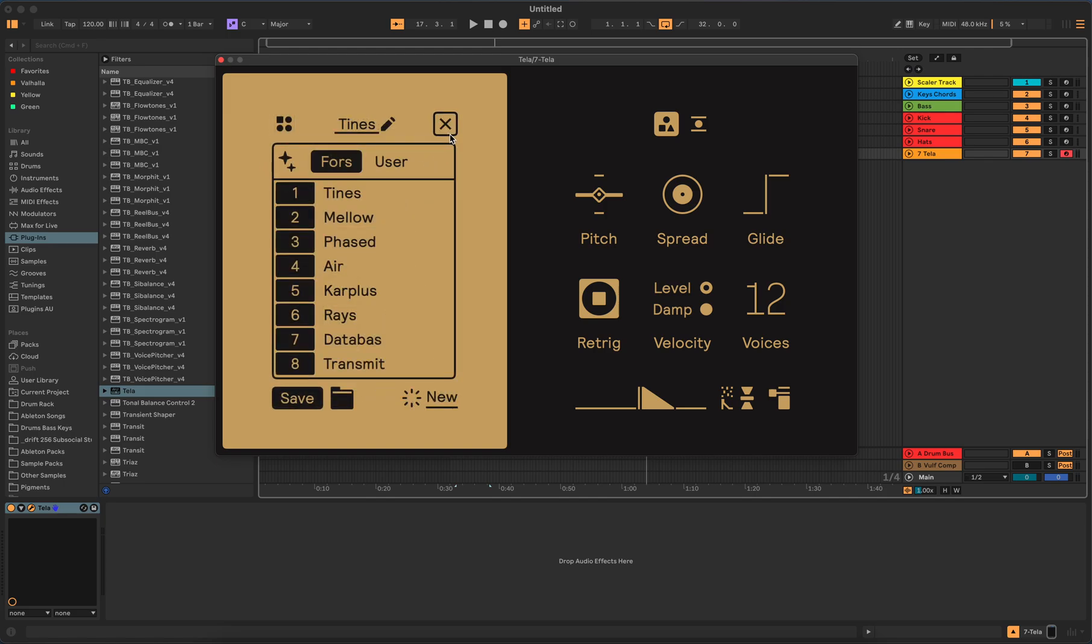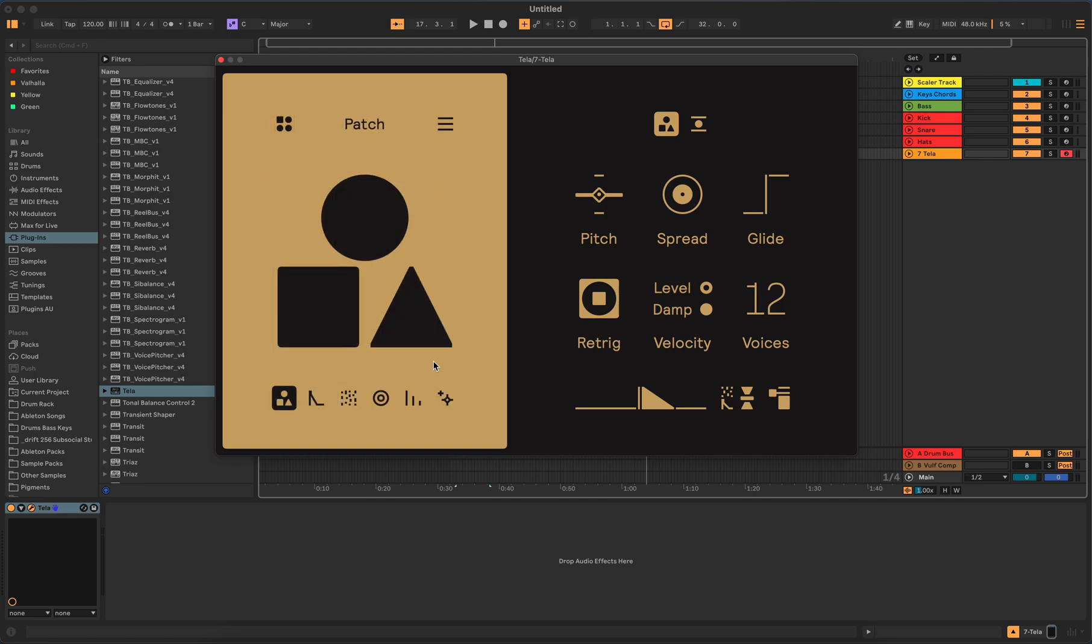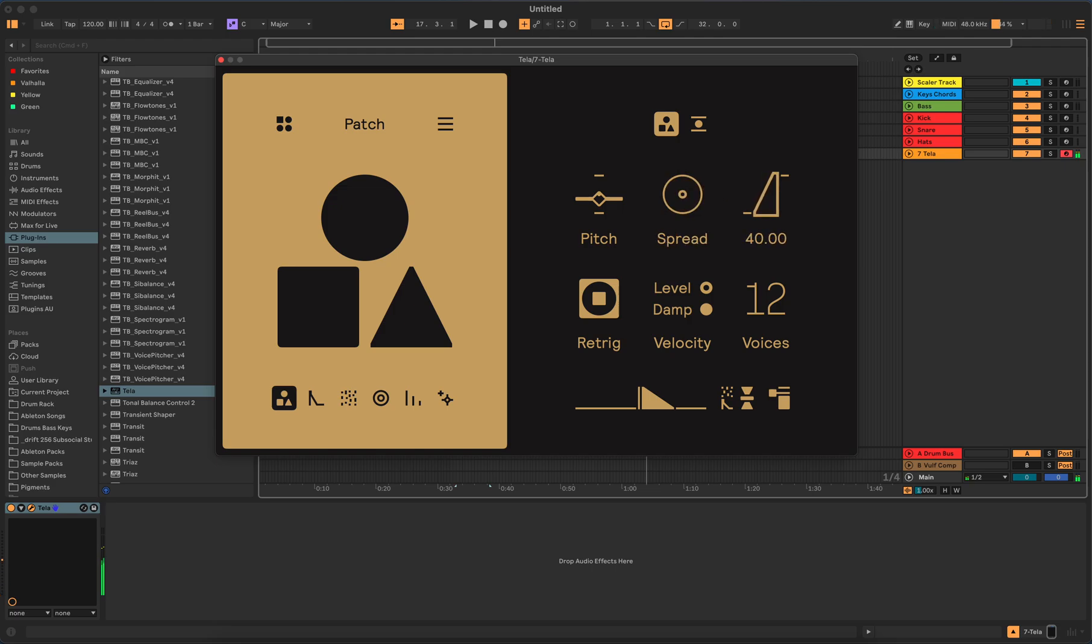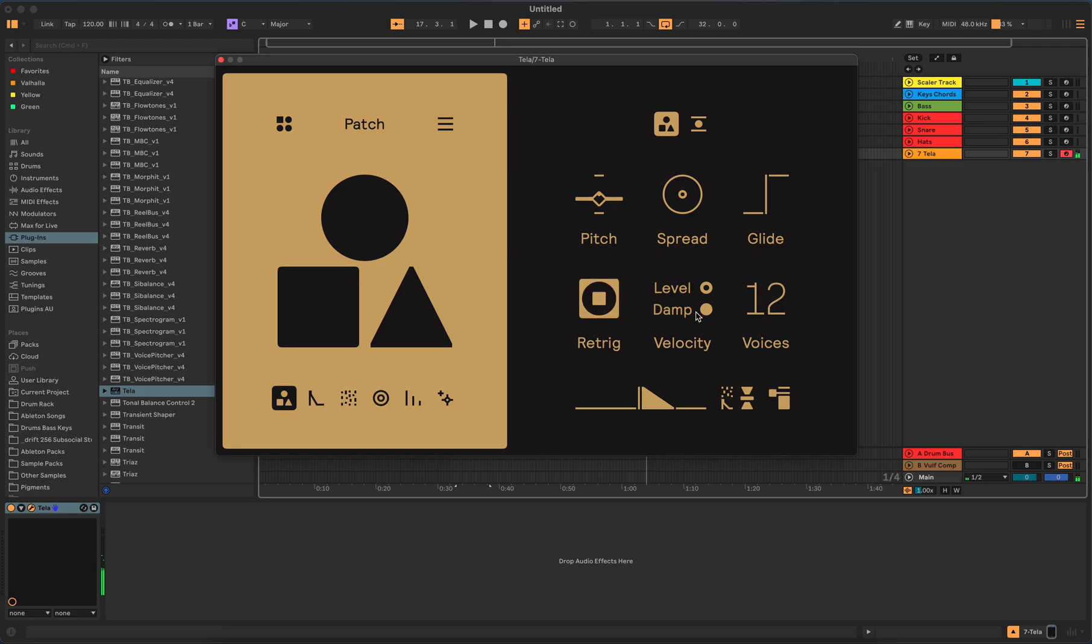Alright, let's go. So each one of these down here represents different things. So here's a patch, and a patch can be pitched, spread.